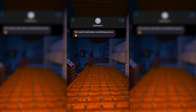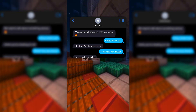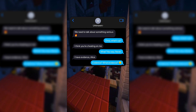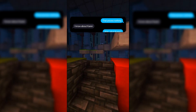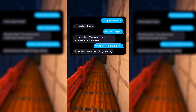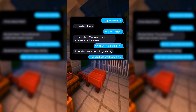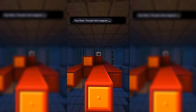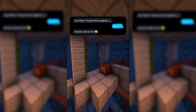Here is an example fake text story: 'We need to talk about something serious.' 'What's up?' 'I think you're cheating on me.' 'No way, never.' 'I have evidence, Alice.' 'Your browser history is interesting.' 'That proves nothing.' 'I know about Karen.' 'What Karen? My best friend, the professional underwater basket weaver.' 'Oh no, how did you know?' 'Screenshots are magical things, darling.' 'Fine, yes I was cheating with him.' 'LOL, funny story — I've been cheating too.' 'With who?' 'Your mom, the part-time magician.' 'What? Karma's wild, isn't it?'